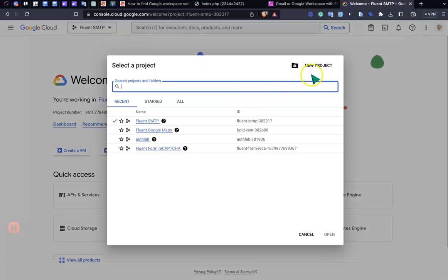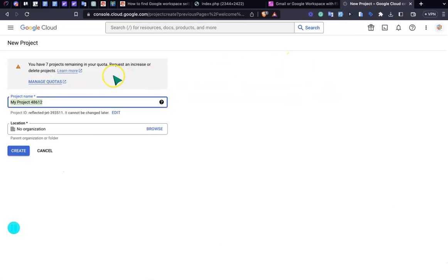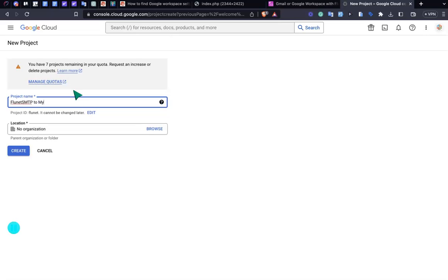Give it a name called Fluent SMTP to Myself. This is the name for my project and I'm just creating this project. As you can see, this project is creating here.